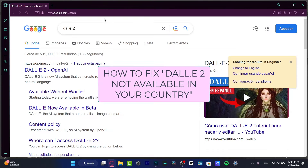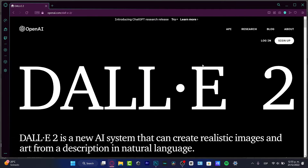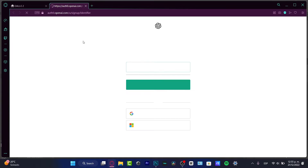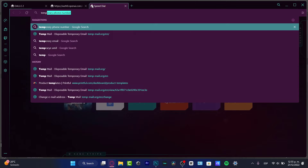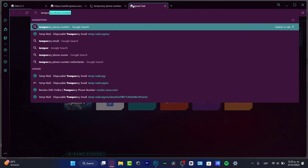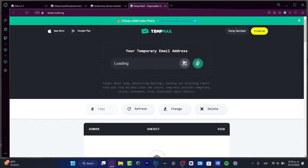Hello guys, welcome to this new tutorial video. Let's take a look at how we can access DALL-E 2 using different ways, because sometimes it might appear like you are not able to enter DALL-E 2 because of your country. I'm going to open a new tab with a temporary phone number and temporary email to demonstrate the main warning that you cannot access DALL-E 2.